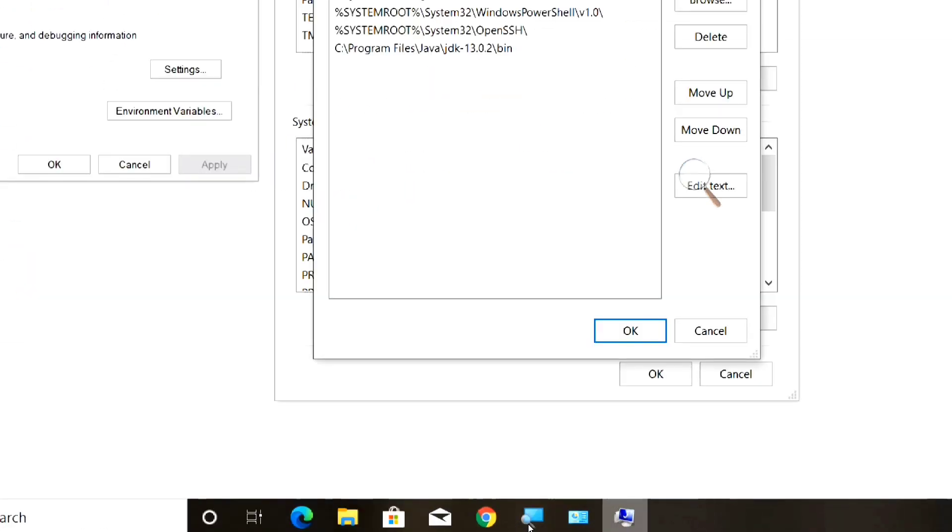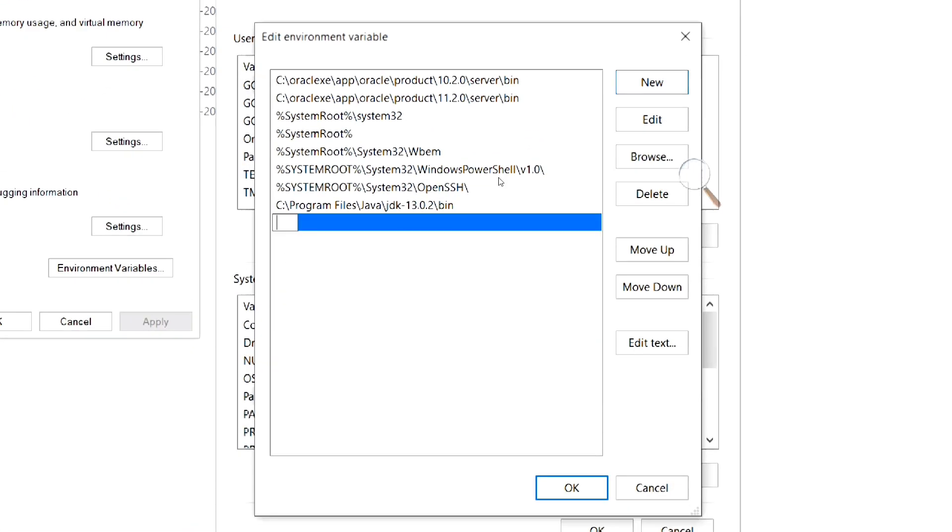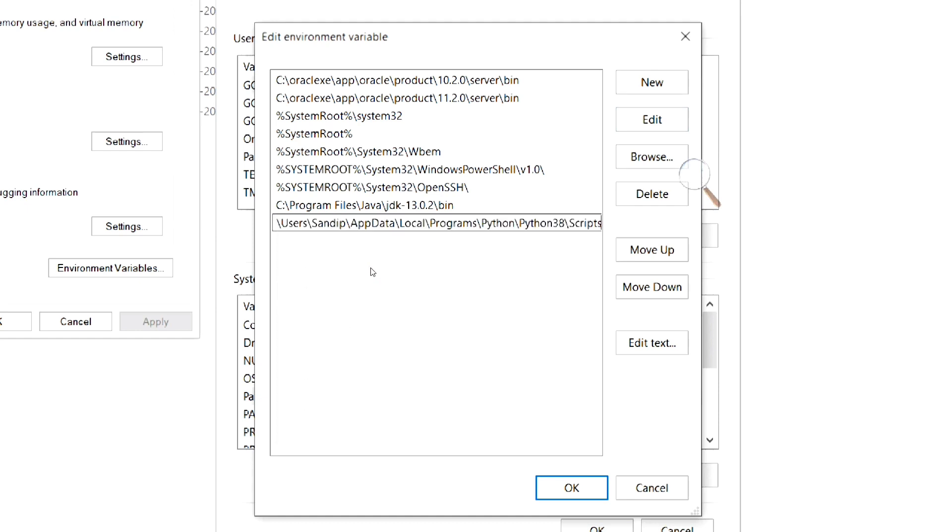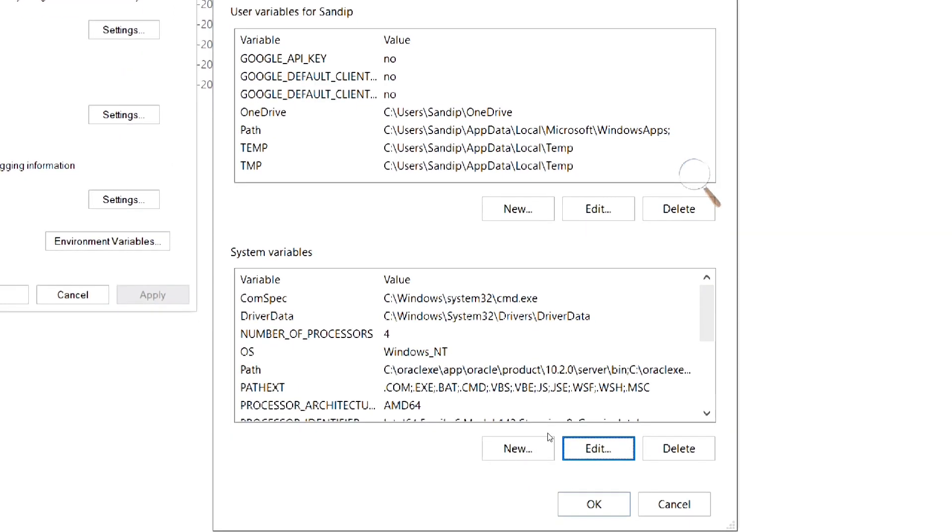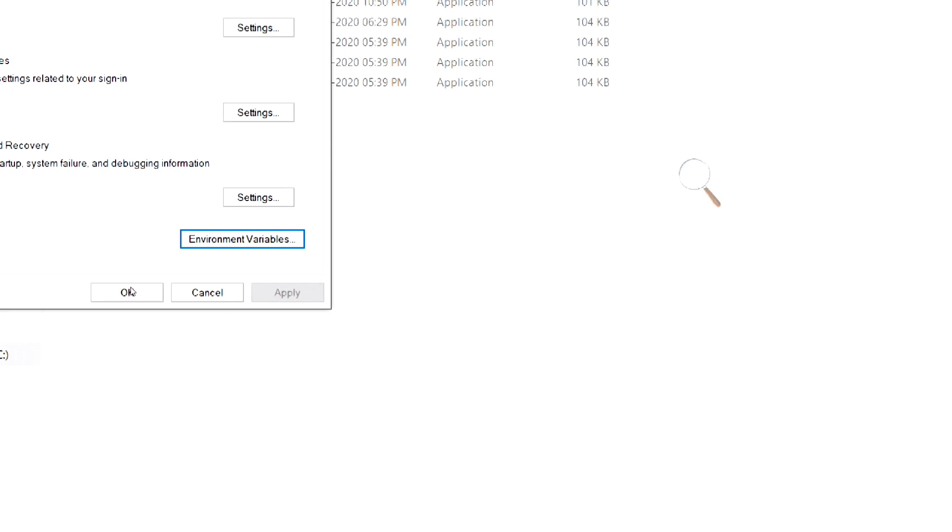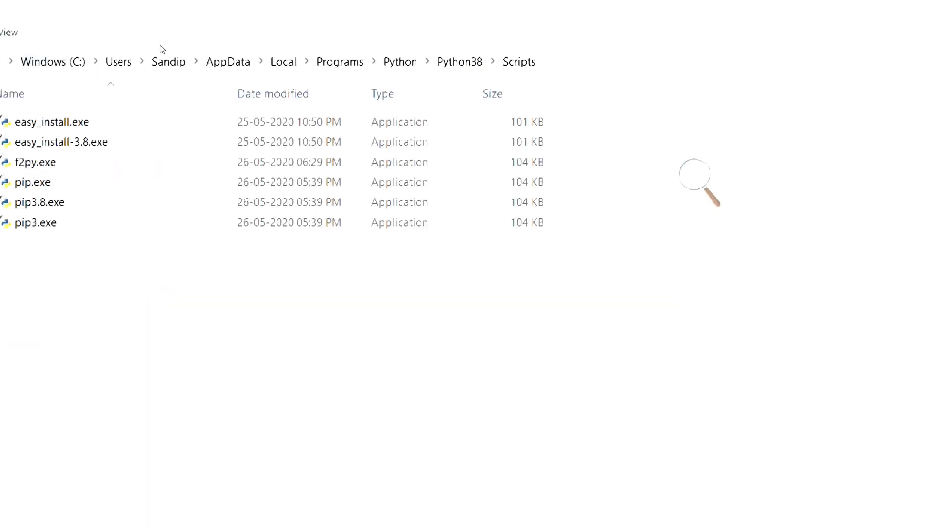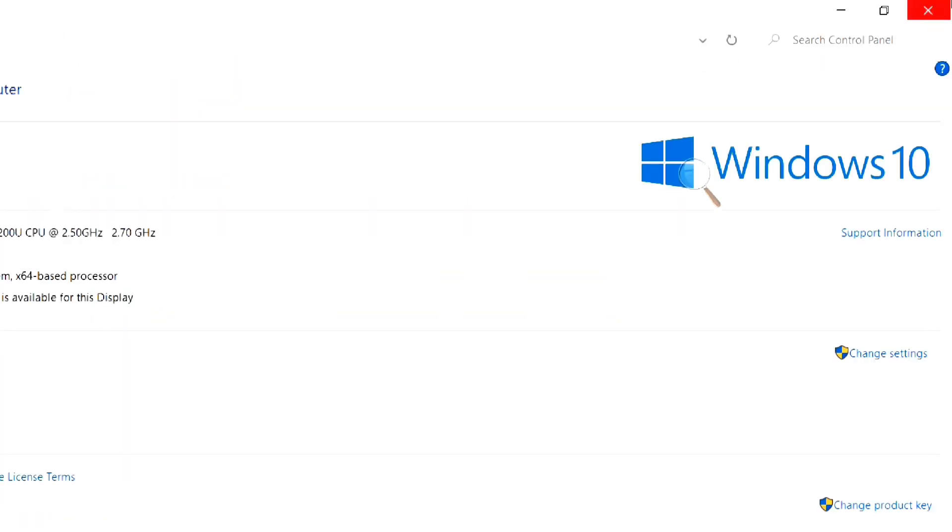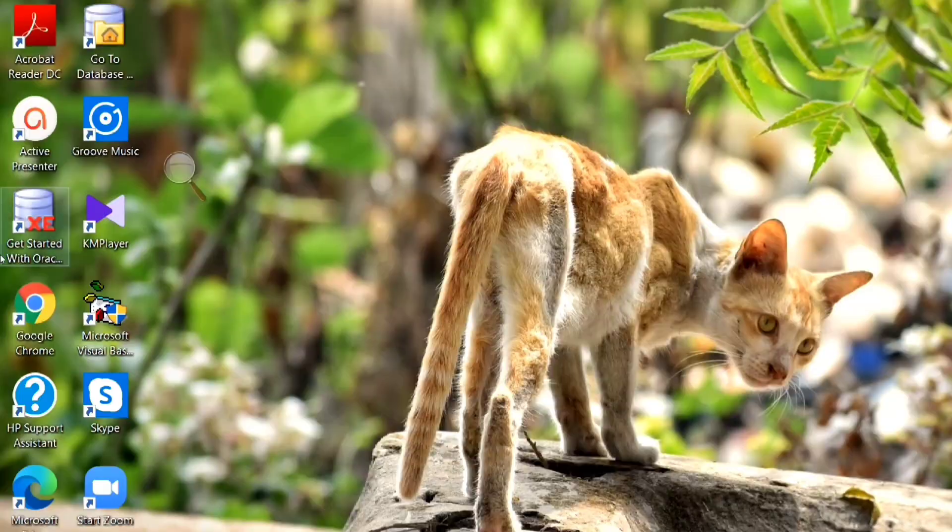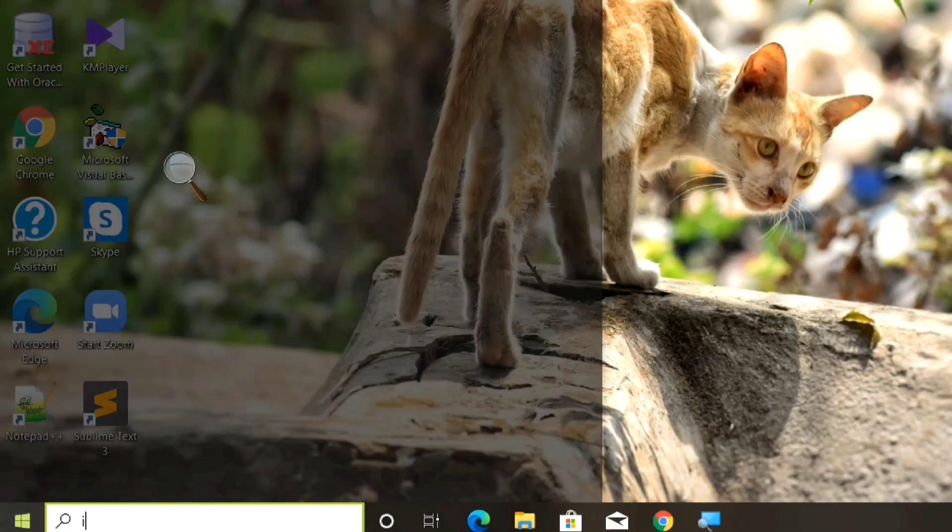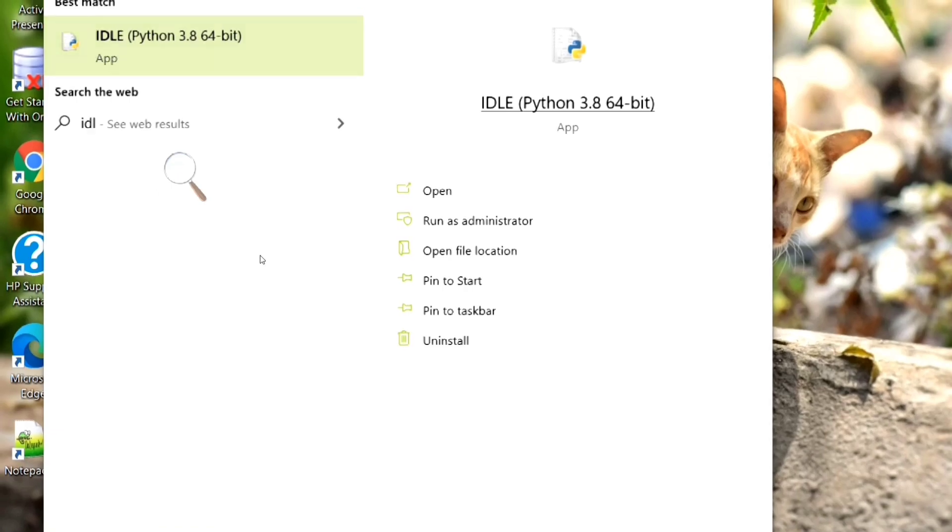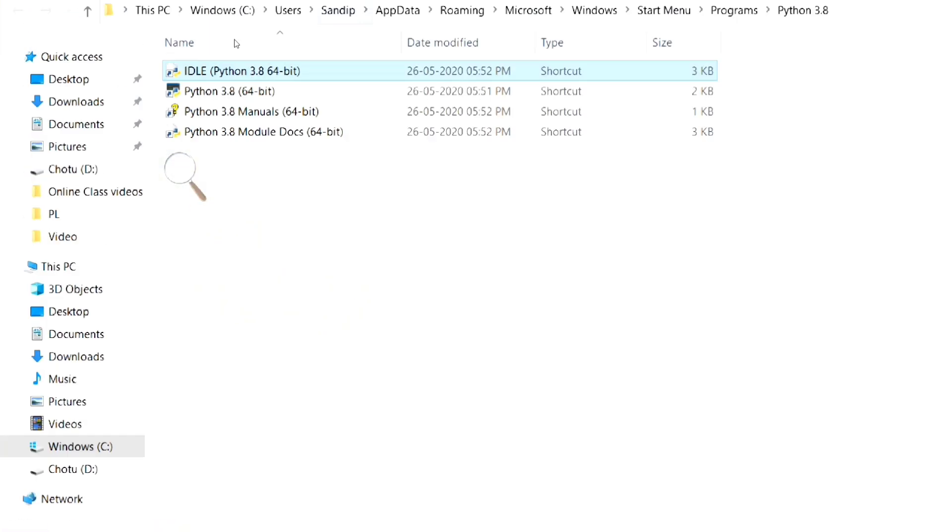Now, go back to the environment variables settings and click on new button and paste the path. Then, click ok on all the windows. Now, we will be able to install numpy by using pip command.